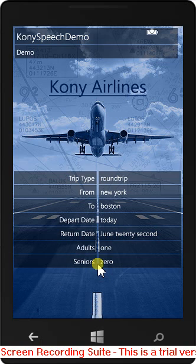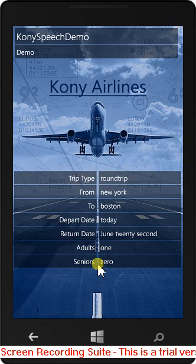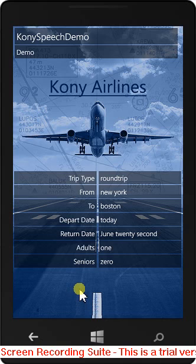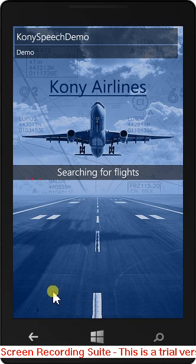Your booking details are round trip flight from New York to Boston departing today returning June 22nd for one adult and zero seniors. Searching for flights.